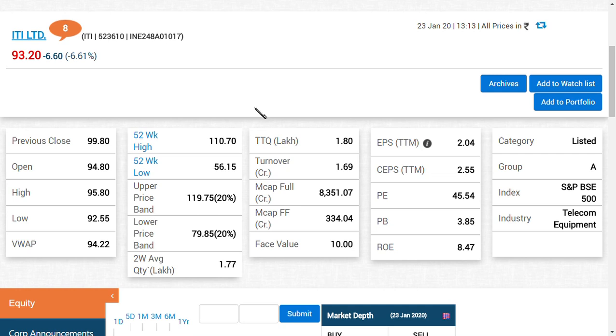How many times have we told you guys regarding ITI Limited when the share was trading in the range of 80 to 90 rupees? We said please wait for further communication, let the FPO get over.